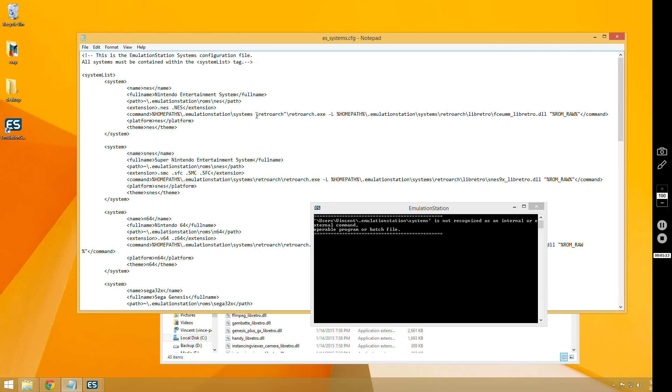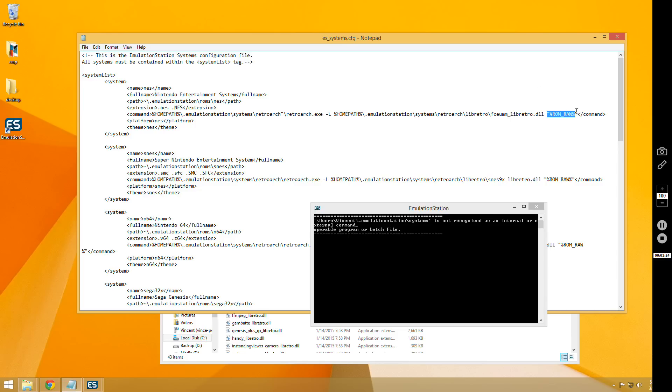And if you do that, that should fix your issue. The only other reason you would get this error is if you have a space in your file name, and that would be fixed if you just put quotes around the ROM file just like this.